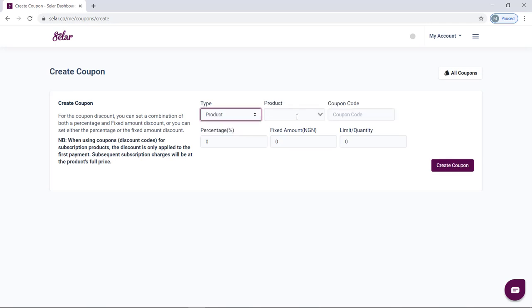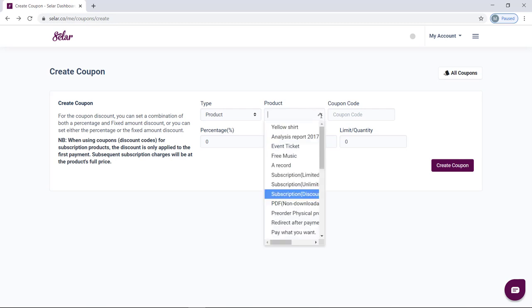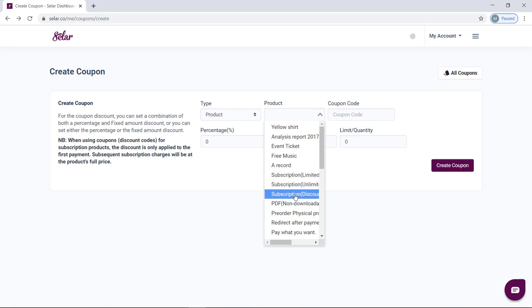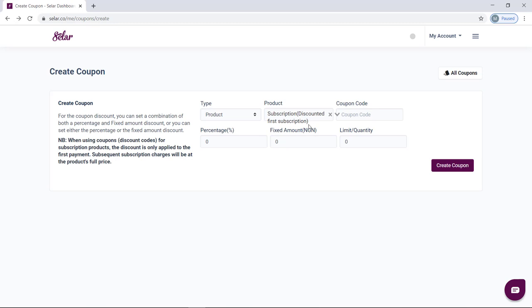However, if you want to apply it to a specific product, set the type to product. A new option will pop out for you to select the product. So from the list of products on my store, I'm going to select the one that says subscription — discounted for subscription.